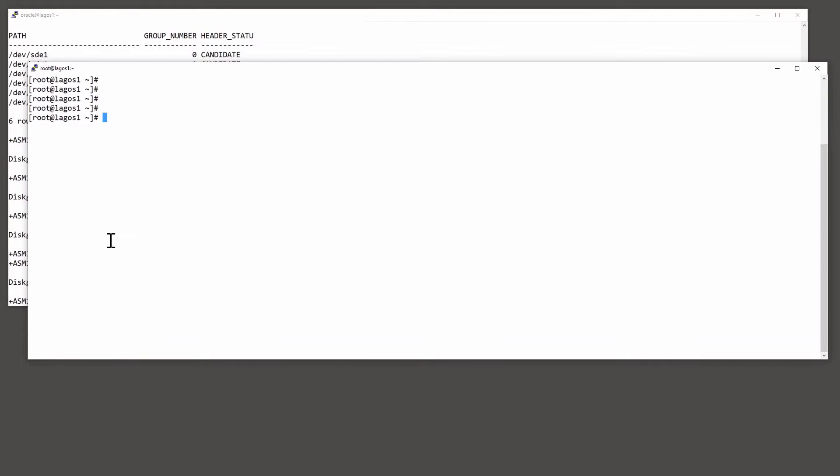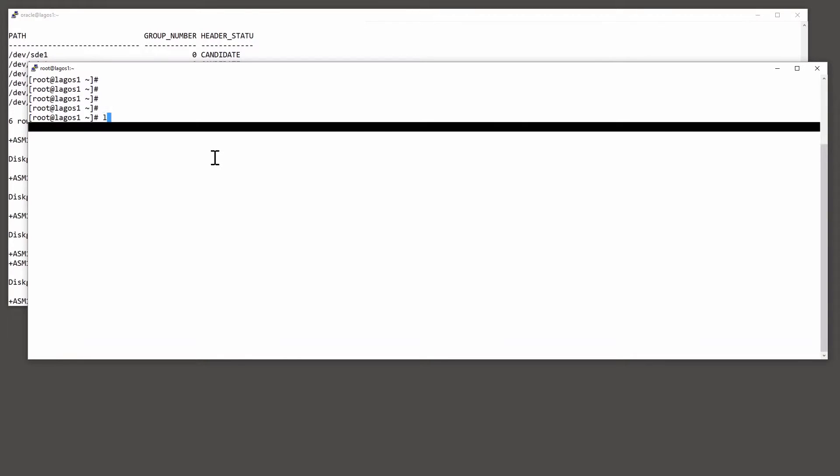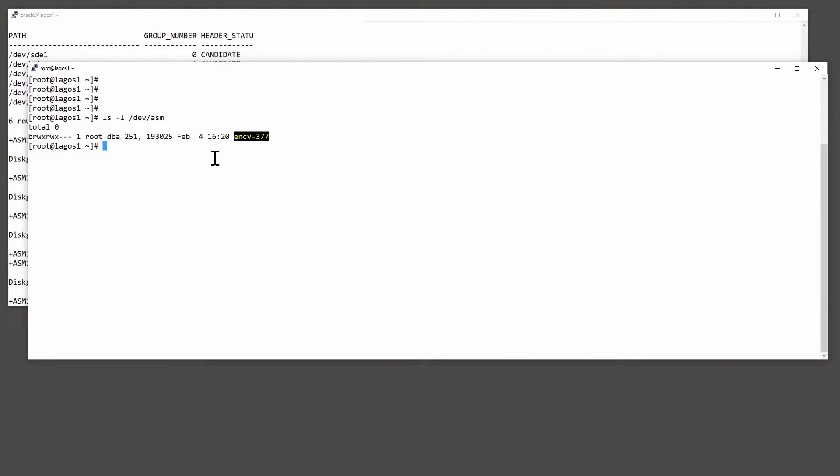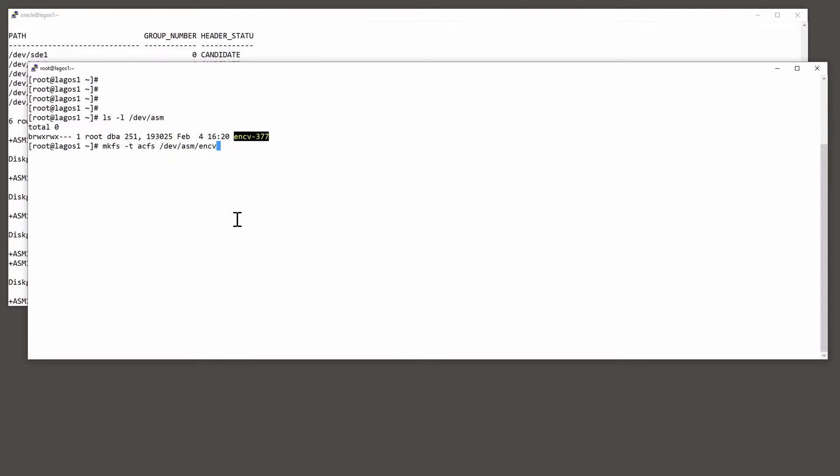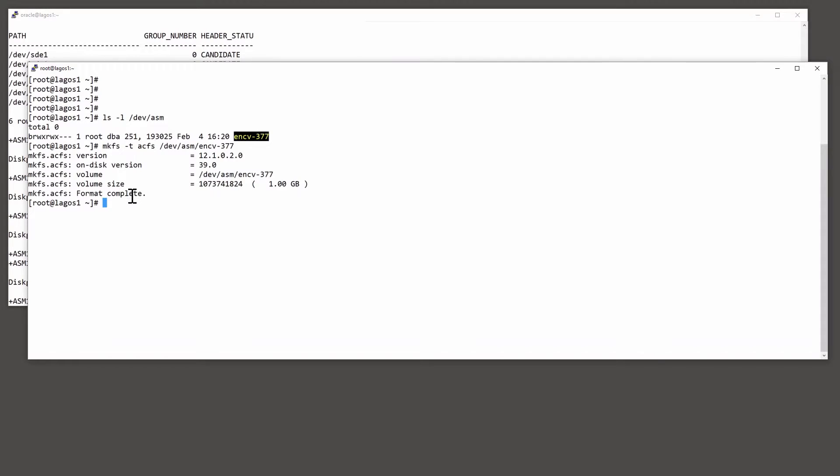And at this stage, we hand over to the system administrators. So with root privileges, format the volume with a file system. What's the volume called? ENCV-377. So, format it with ACFS.